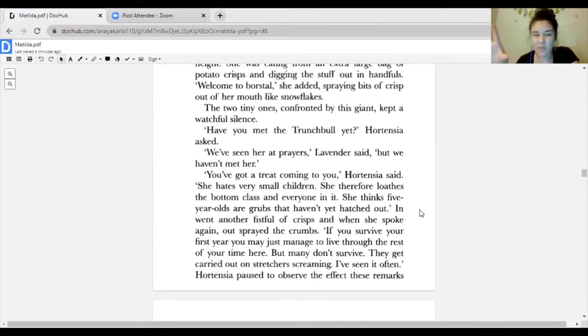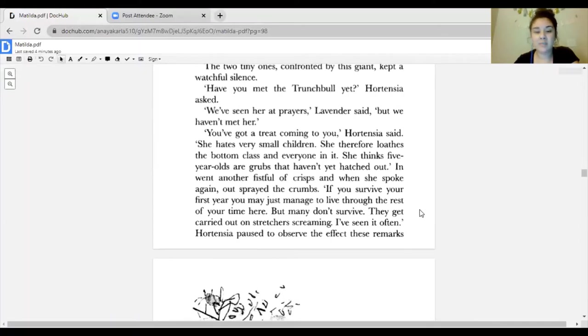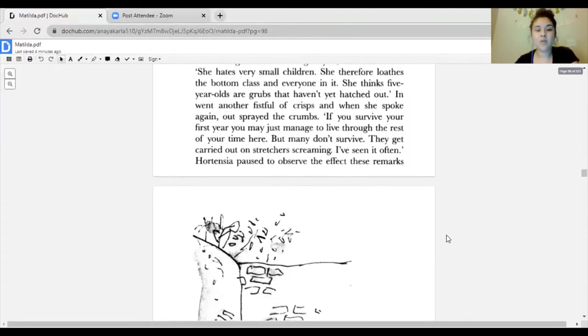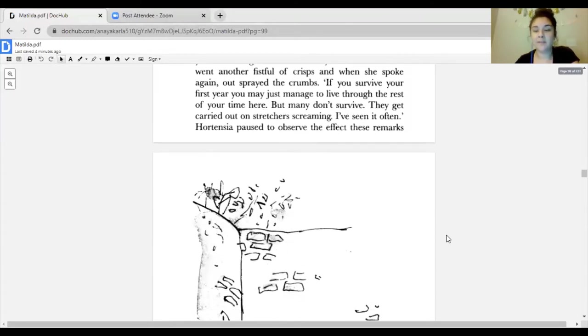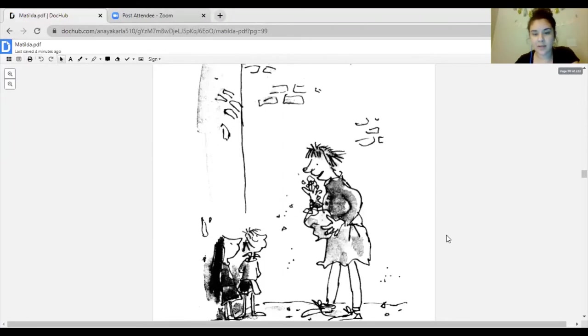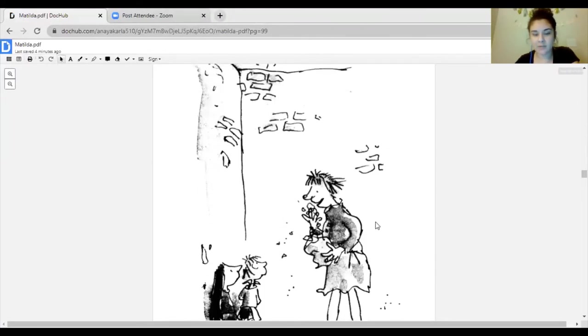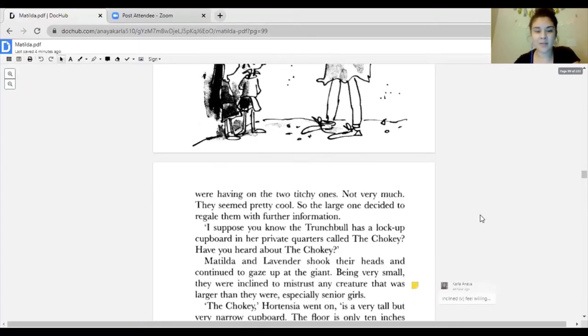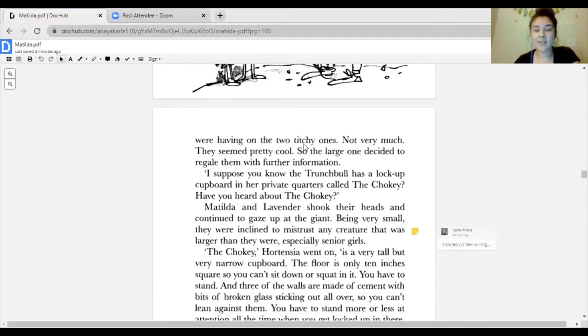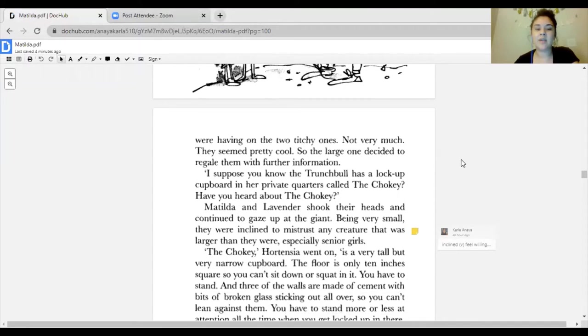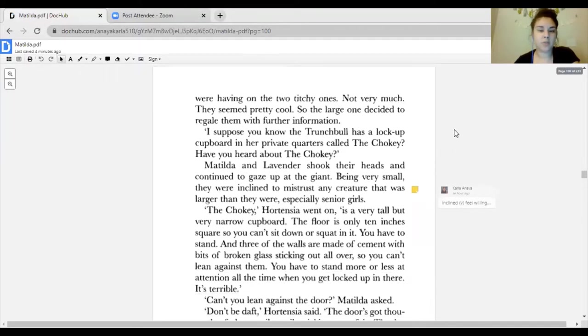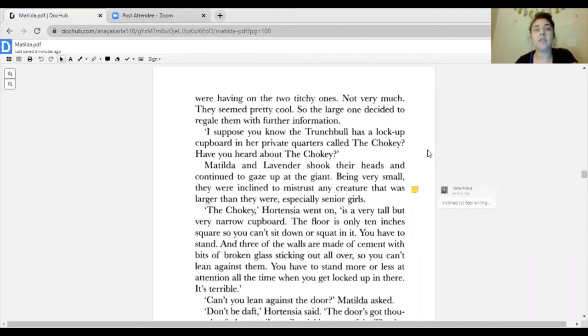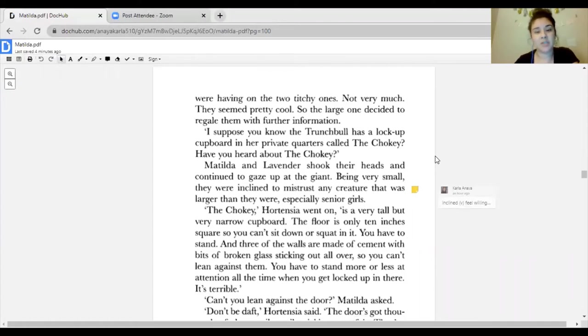'Have you met the Trunchbull yet?' Hortensia asked. 'We've seen her at prayers,' Lavender said. 'You've got a treat coming to you,' Hortensia said. 'She hates very small children. She therefore loathes the bottom class and everyone in it. She thinks five-year-olds are grubs that have to get hatched out.' Being very small, they were inclined to mistrust any creature that was larger than they were, especially senior girls.